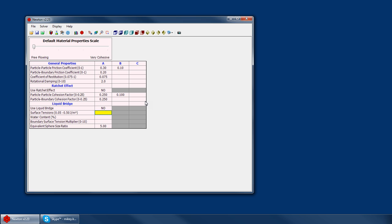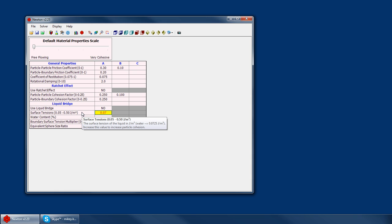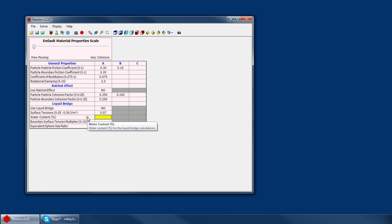The surface tension is your surface tension of the liquid that you're using, and generally that's 0.0725 because that's your coefficient of the surface tension of water. But you could change that to make it artificially higher or lower. The water content is simply the moisture content of your material.